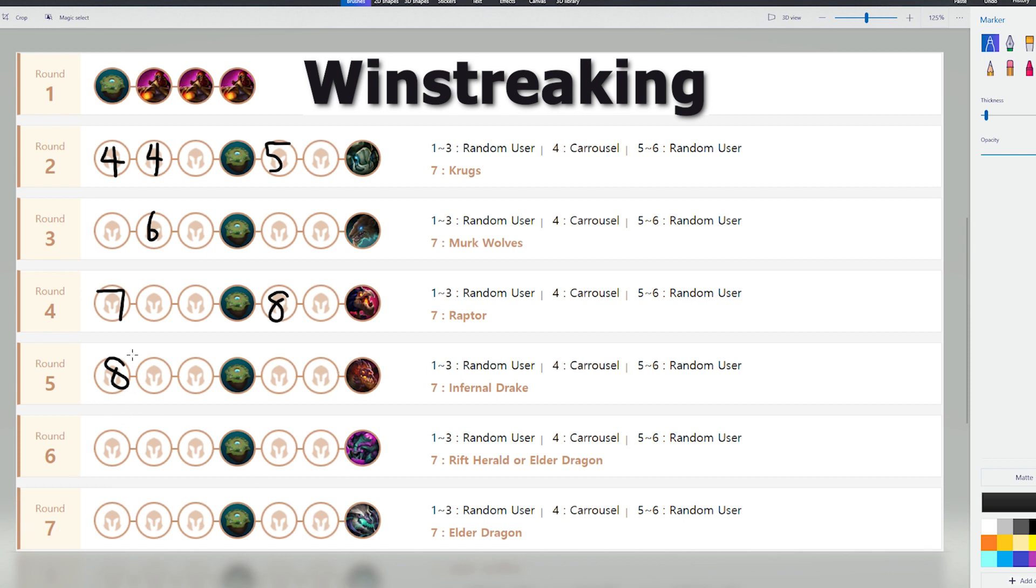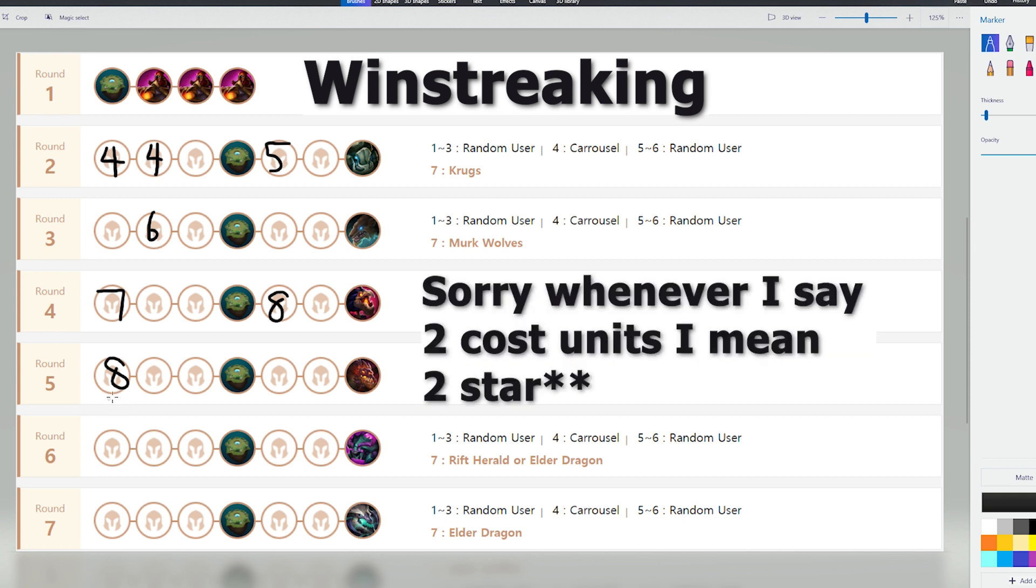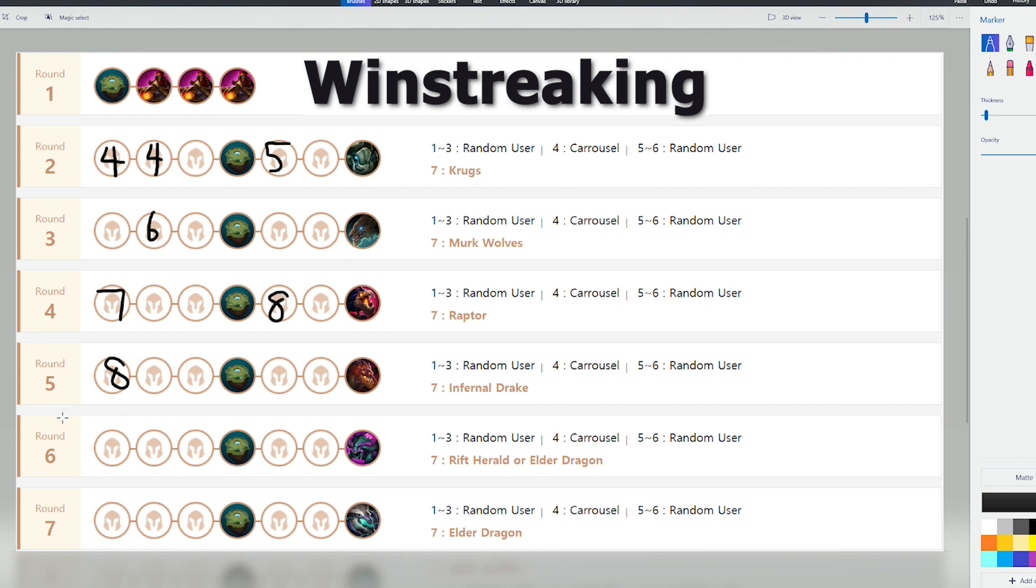On stage 5-1, by this time you're going to be level 8, and you want to all-in all your money here to try and 2-star your whole board. If you 2-star your whole board pretty early, and you get a very good chosen, you could consider going level 9 here, depending on how fast you get your max upgraded units.